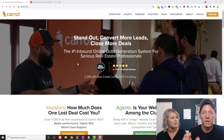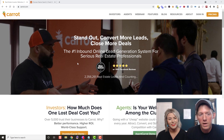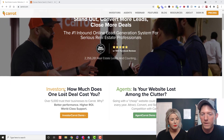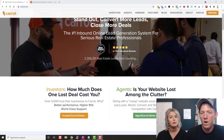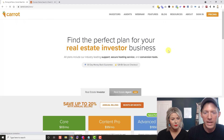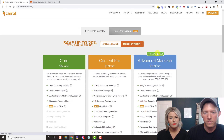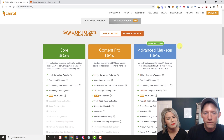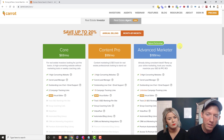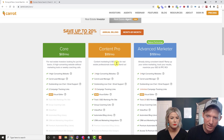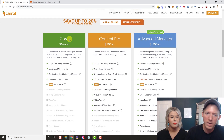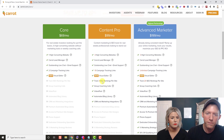All the links are in the description below that we're going to be using today. We are on carrot.com — Carrot has websites for investors and for agents. Today we're doing the investors. Let's hop over to pricing and go through the different plans. They do have three different plans: Core, Content Pro, and Advanced Marketer. Probably 90% of our clients are on the Content Pro plan, the middle tier.